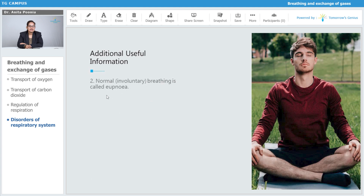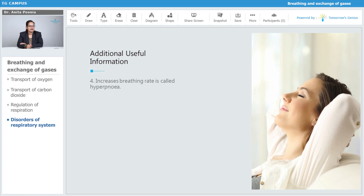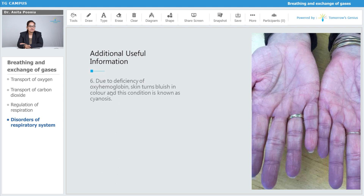Normal involuntary breathing is called eupnea. Decreased breathing rate is called hypopnea. Increased breathing rate is called hyperpnea. Difficulty in breathing is called dyspnea. Due to deficiency of oxyhemoglobin, skin turns bluish in color, and this condition is called cyanosis.